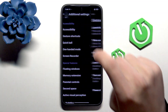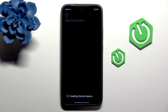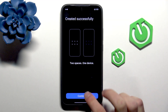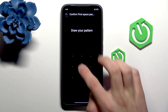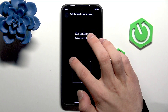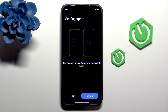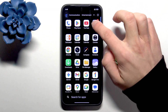Still in Additional Settings, we have Second Space. It will create a second space on your phone. Turn it on, continue using a password — set it now. First draw your current pattern, then set another one and confirm. Now we have two spaces on one phone.